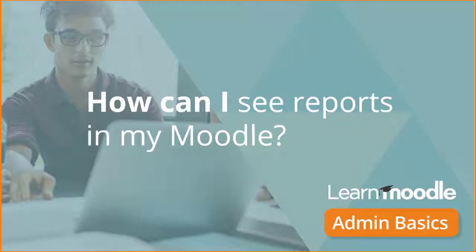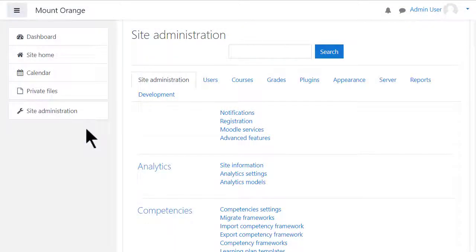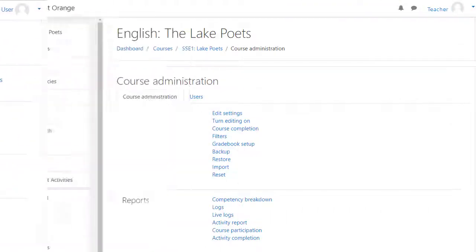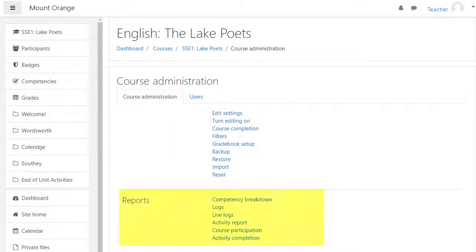How can I see reports in my Moodle? As an administrator, you have access to a number of reports showing activity on your Moodle site. Teachers in courses also have course-based reports.